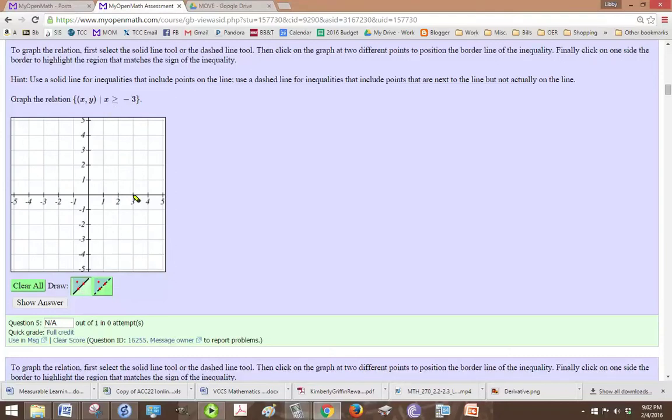And x equals 3 right here, and x equals 3 is a vertical line, so you just want to click two points on that line.